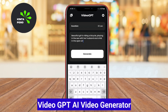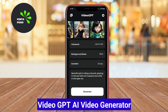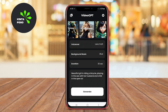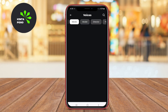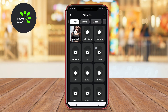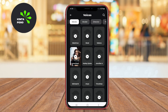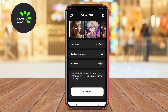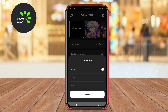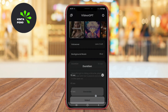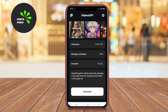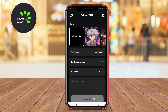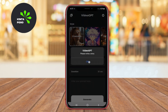VideoGPT is an innovative AI-powered application that allows users to create videos using text prompts. The app leverages advanced machine learning algorithms to generate high-quality video content quickly. Users can input their ideas or scripts, and the AI will generate a video that matches the provided text.